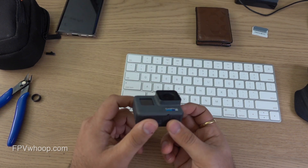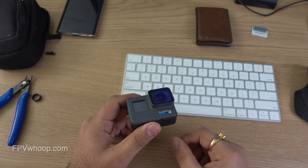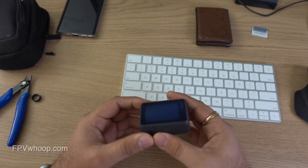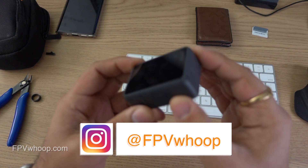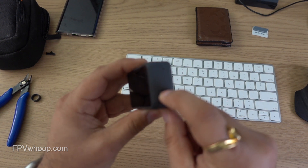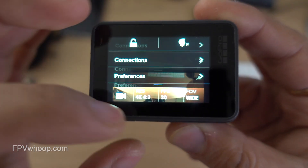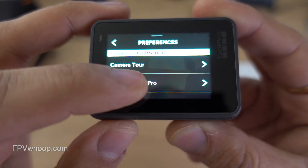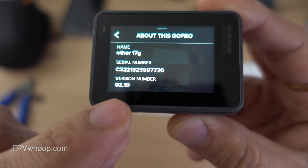In this video I'm going to show you the complete process — how you can downgrade or upgrade easily. First, you need to confirm which firmware you are currently on. Go to preferences, click on 'About this GoPro,' and it will show you the current version on your GoPro Hero 6.